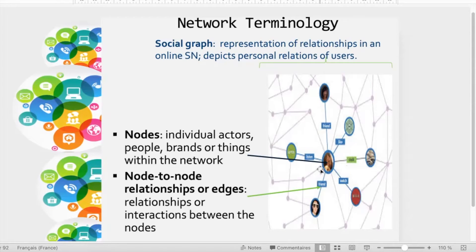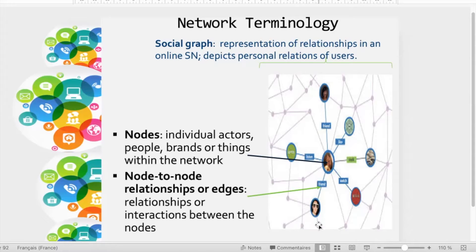This person is in the center and is directly related to six others. But via one of them, he might be related to additional people indirectly. So we have direct links and we have indirect links. These individual actors or brands are called nodes.